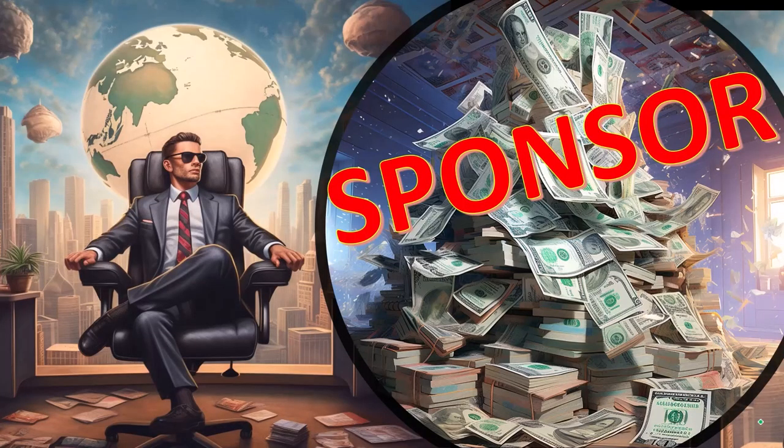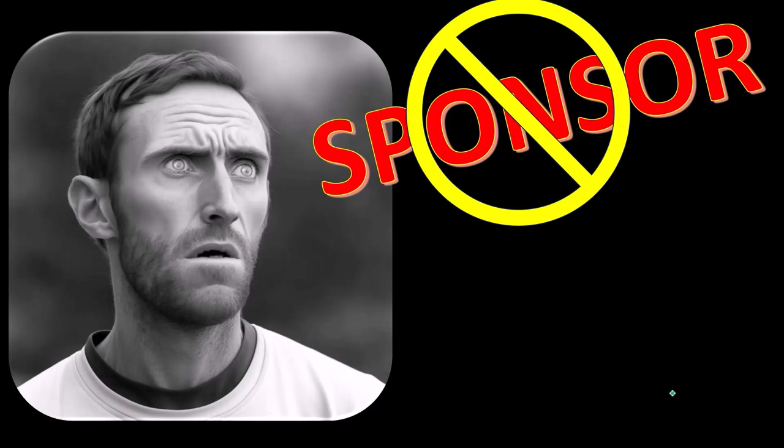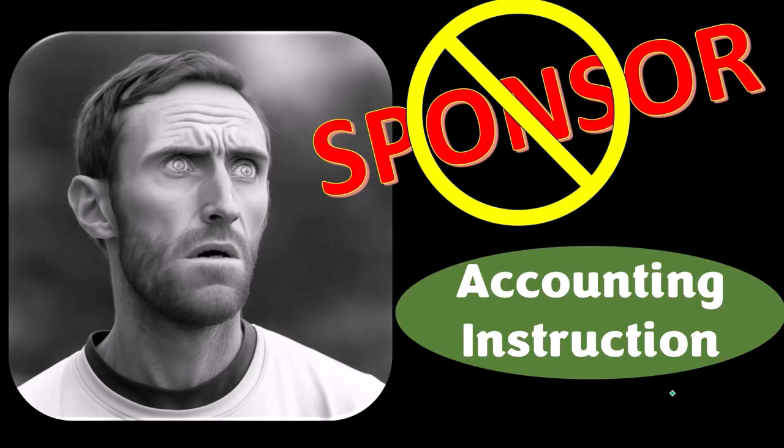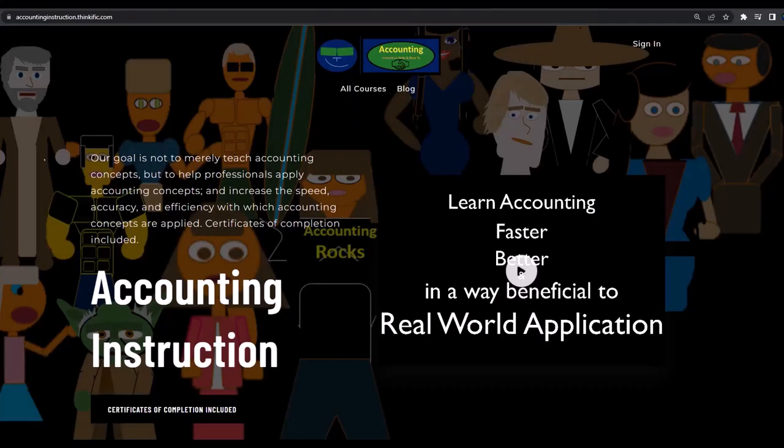First, a word from our sponsor. Yeah, actually we're sponsoring ourselves on this one because apparently the merchandisers, they don't want to be seen with us. But that's okay, whatever. Because our merchandise is better than their stupid stuff anyways. Like our trust me, I'm an accountant product line. Yeah, it's paramount that you let people know that you're an accountant. Because apparently we're among the only ones equipped with the number crunching skills to answer society's current deep, complex, and nuanced questions. If you would like a commercial-free experience, consider subscribing to our website at accountinginstruction.com or accountinginstruction.thinkific.com.